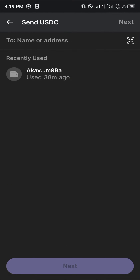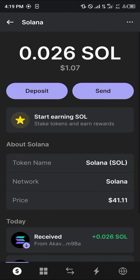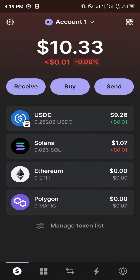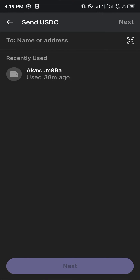Simply click on the send option. Please take note that you're going to need Solana — that's the native Solana token — in order to send the USDC over the Solana network. Click on send once you have Solana in your wallet.